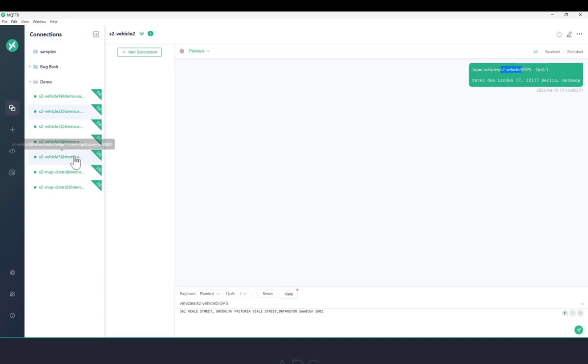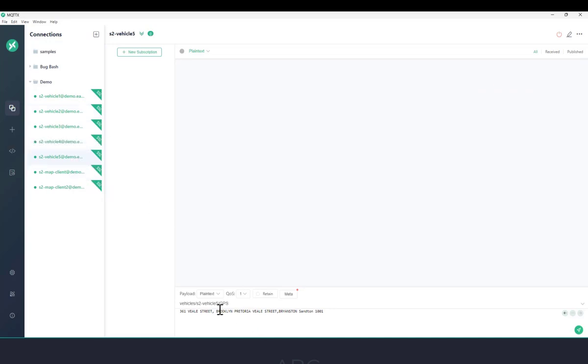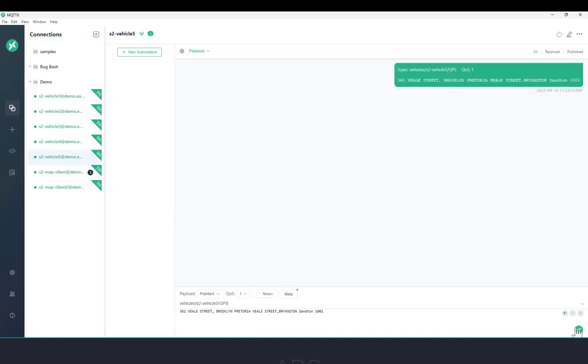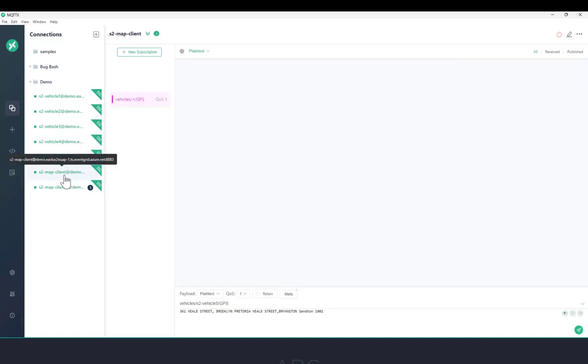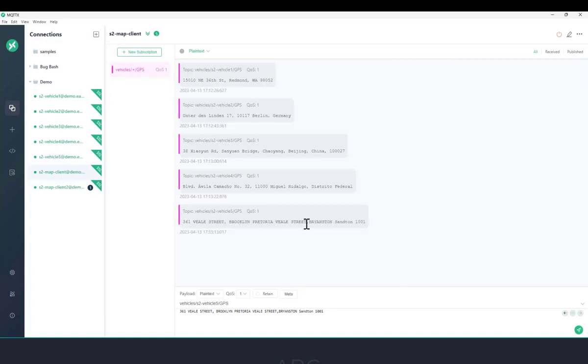Now, let's see the last one in action. Vehicle 5 will also use its own topic that includes its own authentication name to send its message. And you'll see here that both of my mapping clients were able to receive this message as well.